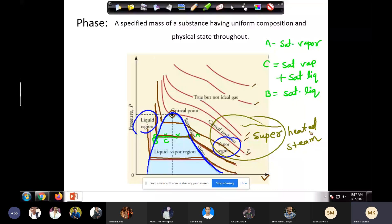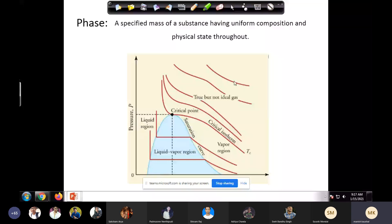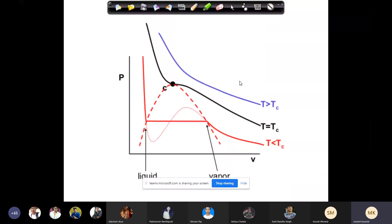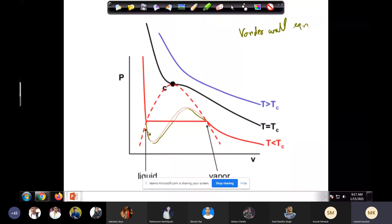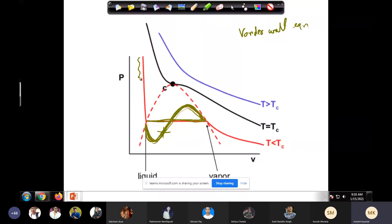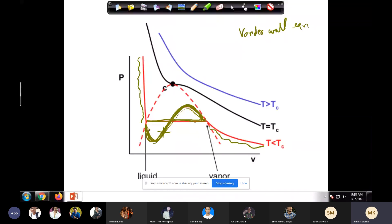This is a pressure-volume diagram of a pure substance. What you see in the two-phase region will become clear when we read the Van der Waals equation of state — this is the solution of the Van der Waals equation. In reality this portion doesn't exist; it's an unstable solution. The Van der Waals equation predicts something there which is not true experimentally — what we observe is the flat phase change line.